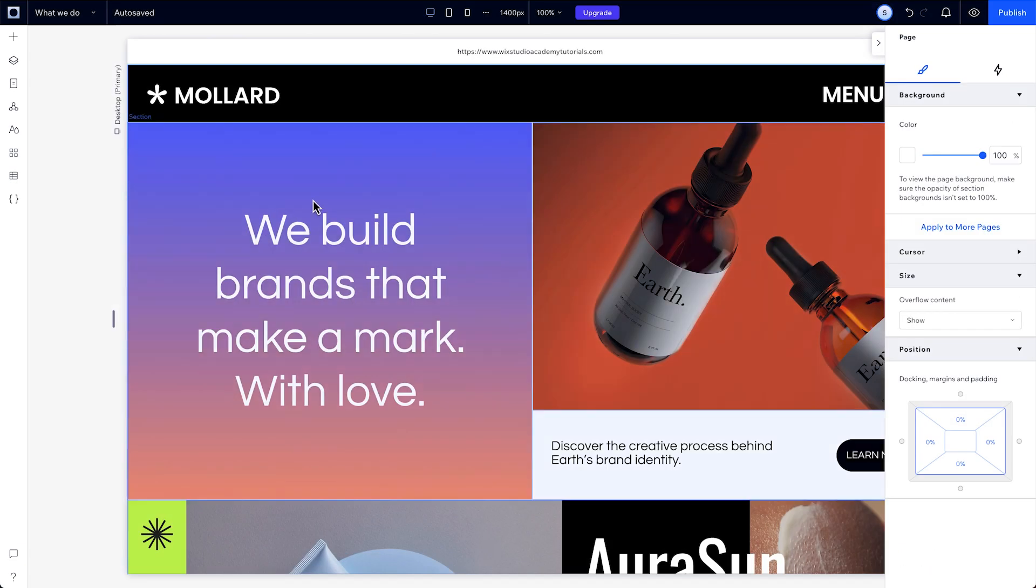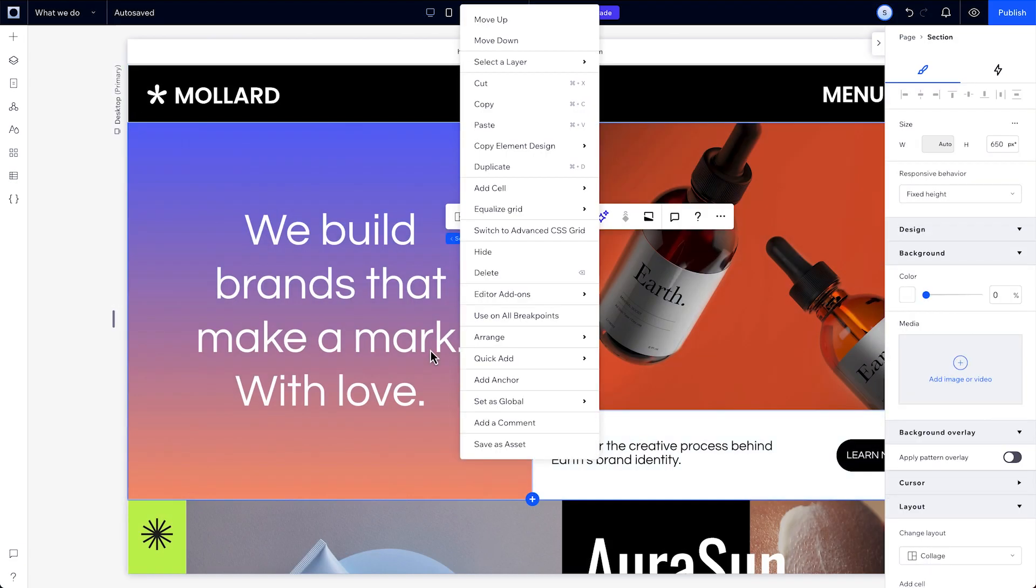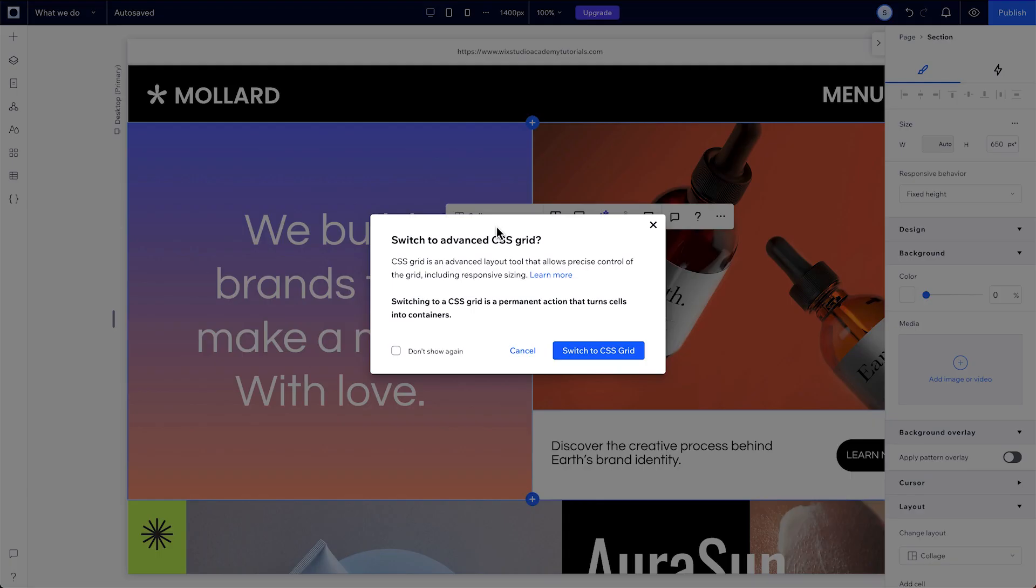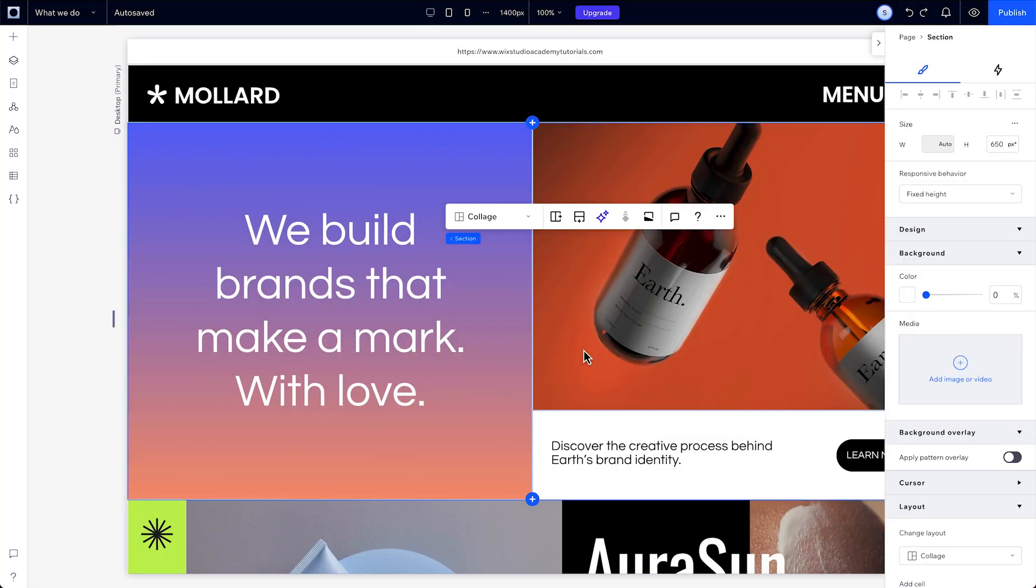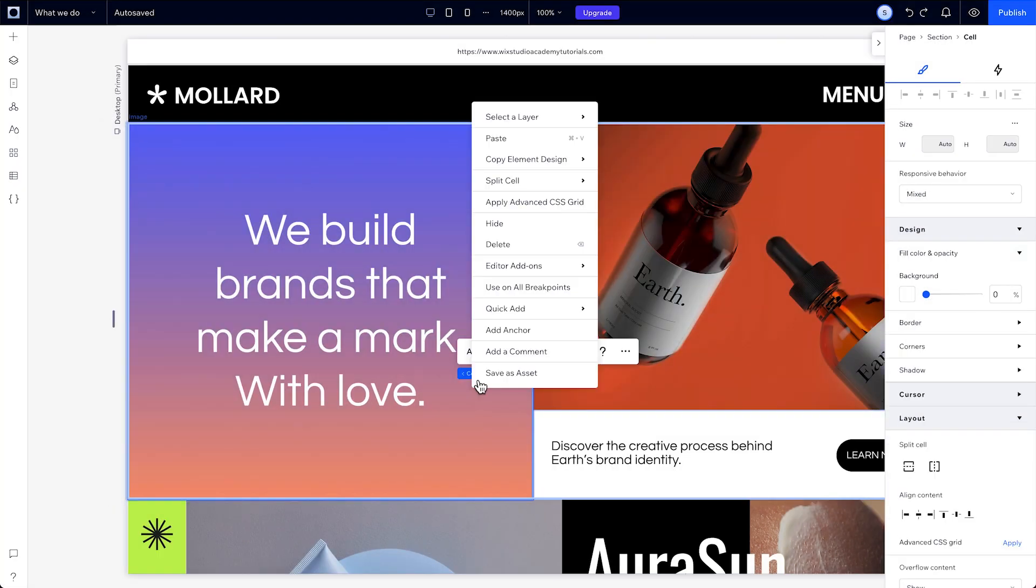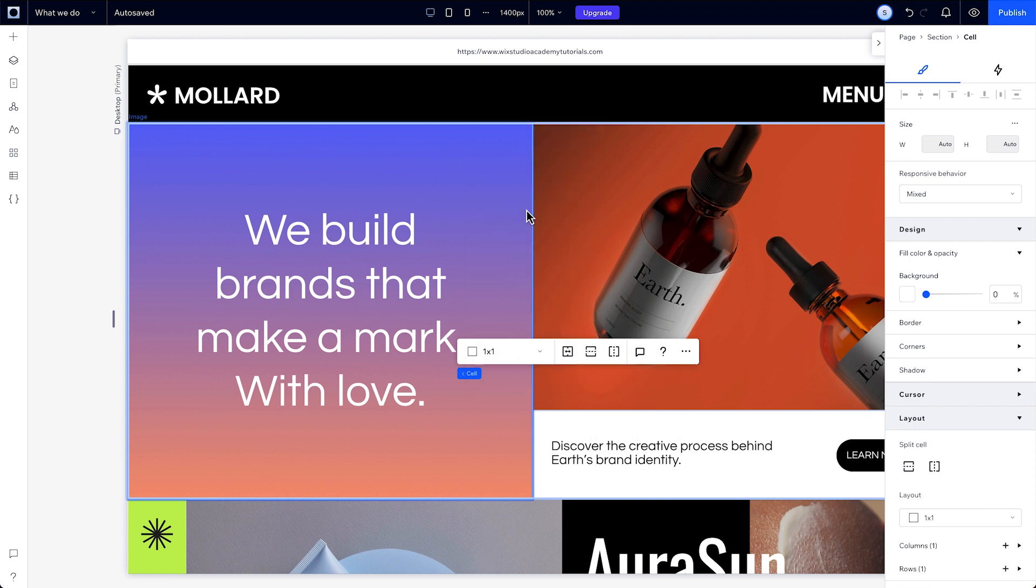You can convert an entire section grid into a CSS grid in the inspector. Just right-click the section and select Switch to Advanced CSS Grid and click Apply. You'll see this warning telling you that once you switch to CSS grid, you cannot switch back to the section grid. You can also apply a CSS grid to a single section grid cell or a container in the same way.